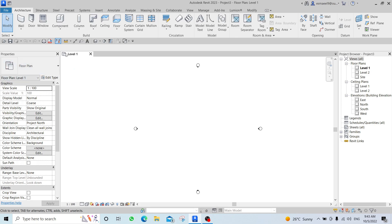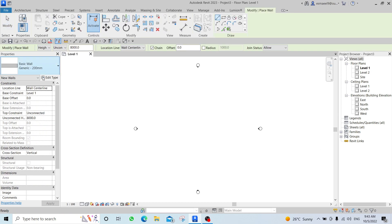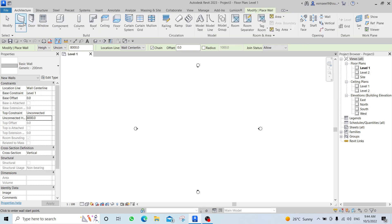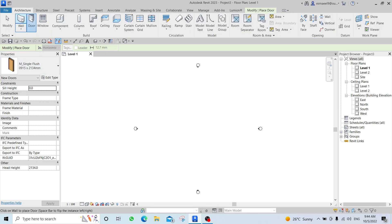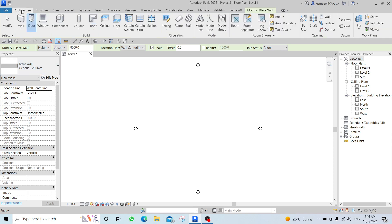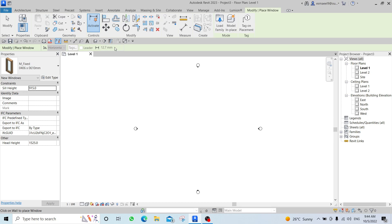In the Properties panel, the information shown is related to the active command. When you open the Wall command, the properties become related to that wall command. We also have the Options Bar — you can see options like Unconnected height (8000), Location Line, etc. When you open any command, the properties update to that command's information — Wall shows wall info, Window shows window info.